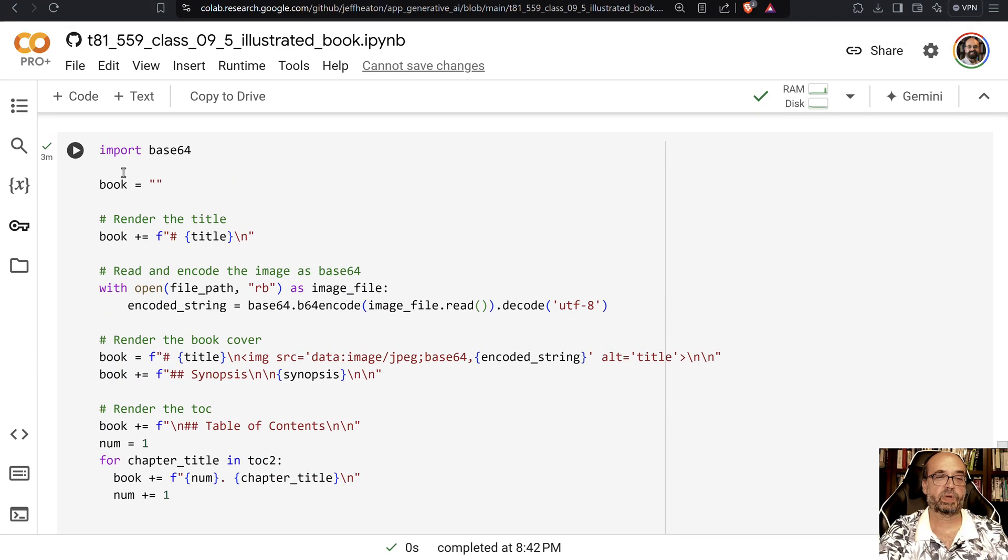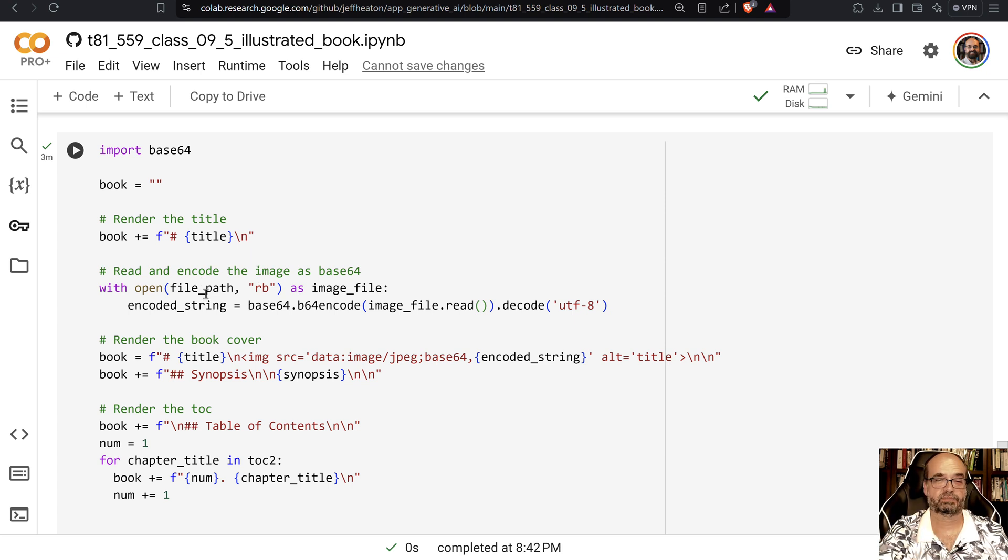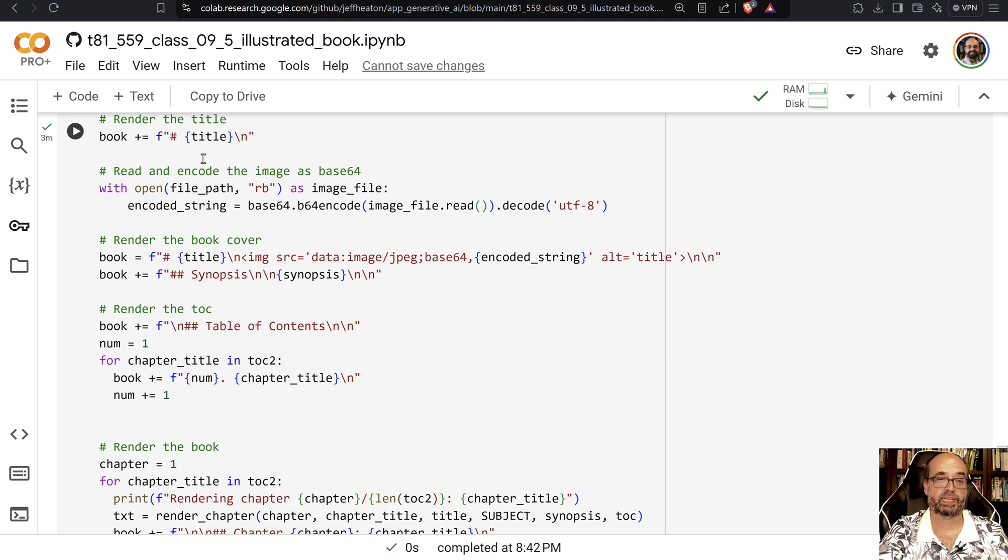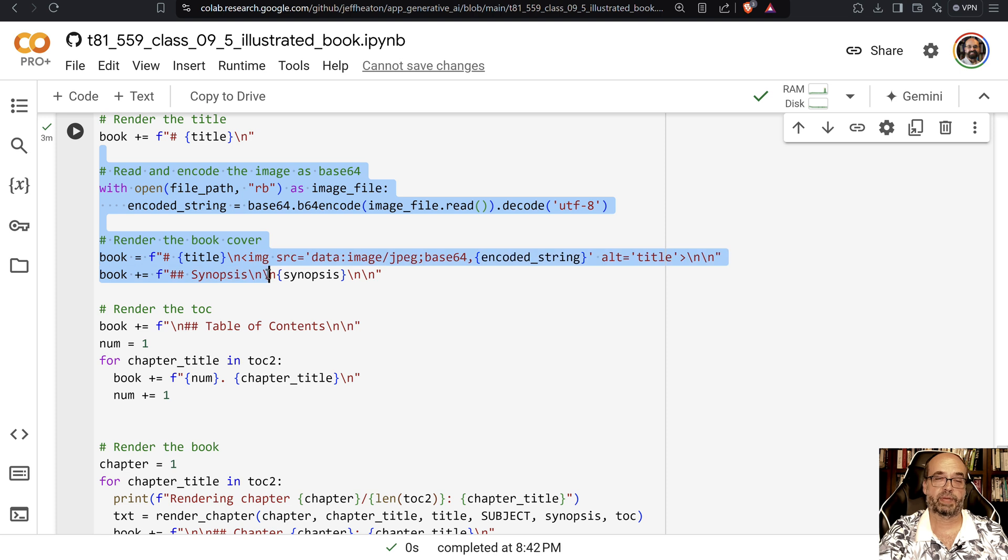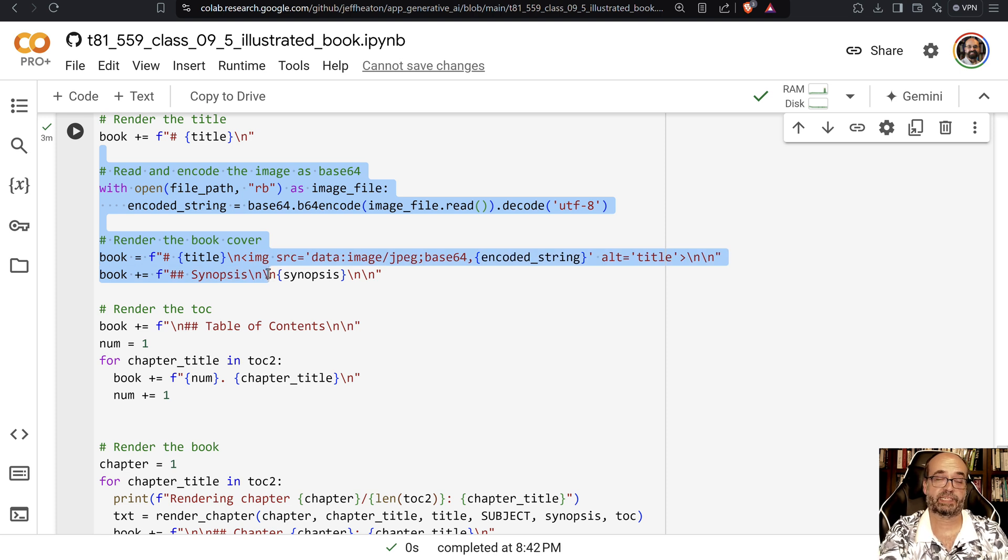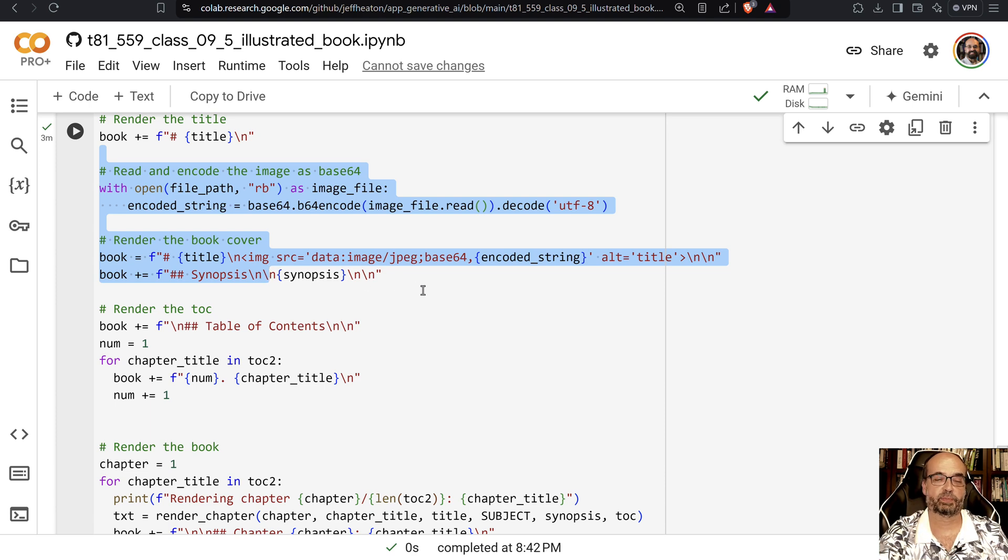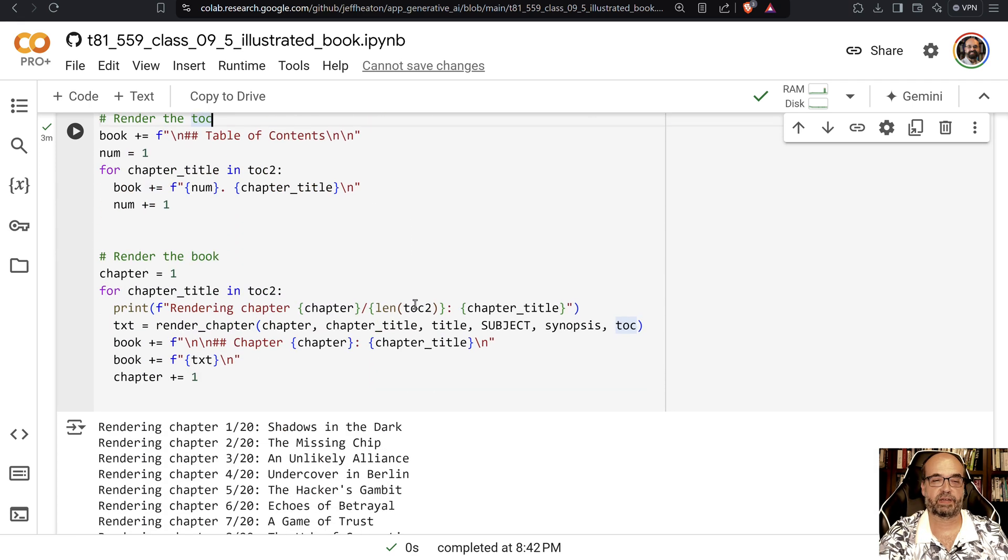So here we go ahead and we create the book. We're going to basically just add strings to it in markdown. We're going to loop over all of the table of contents, but actually before that, that's where we put the image in. We read the image and we are going to actually base64 encode it. This seemed to be to me the most reliable way to put this into the markdown file.